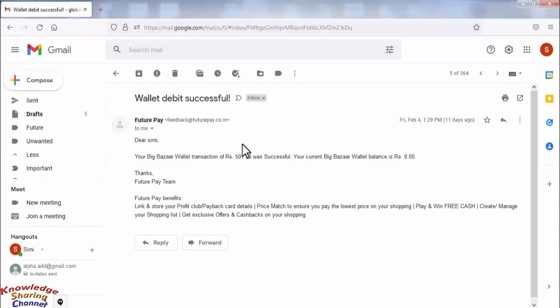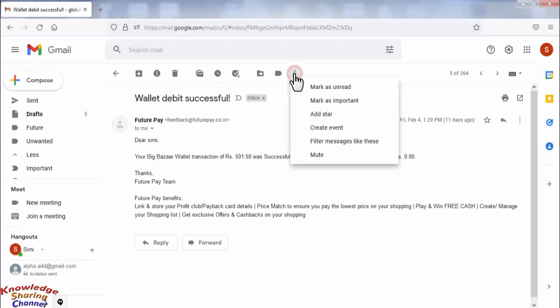So for that, we need to click on the three dots here, then click on Filter Messages Like This.